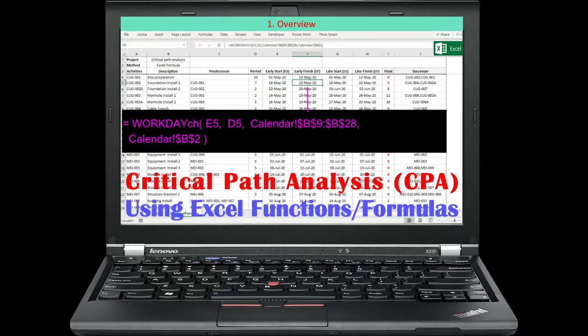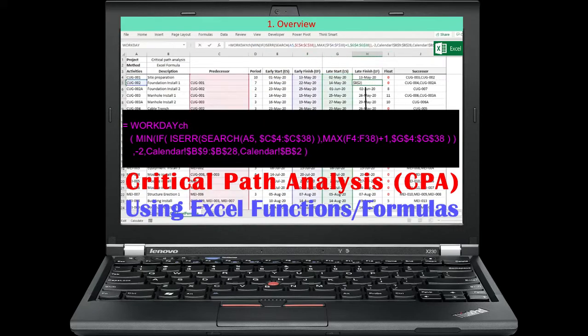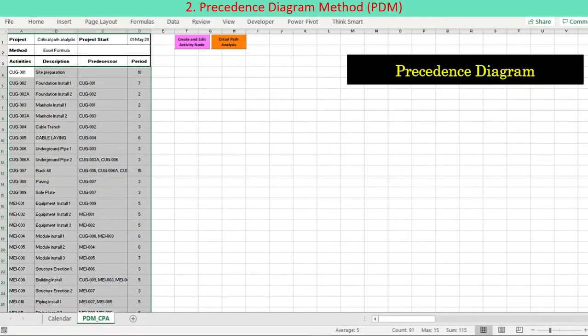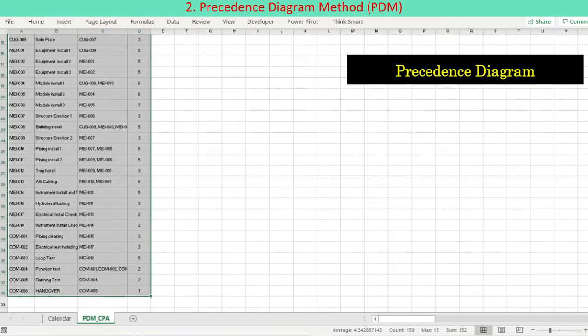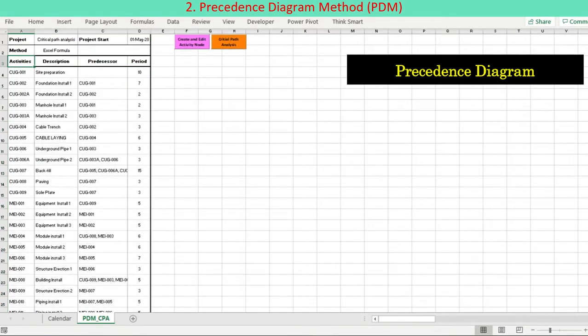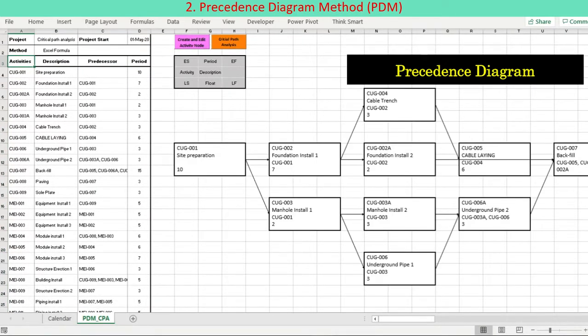In this discussion, we leverage Excel functions to formulate the critical path analysis algorithm. The significance of critical path analysis cannot be overstressed in order to calculate the minimum required overall project period based on a logical and reliable schedule. Critical path analysis can be done by Excel users who are familiar with elementary math formulas: addition, subtraction, maximum and minimum.